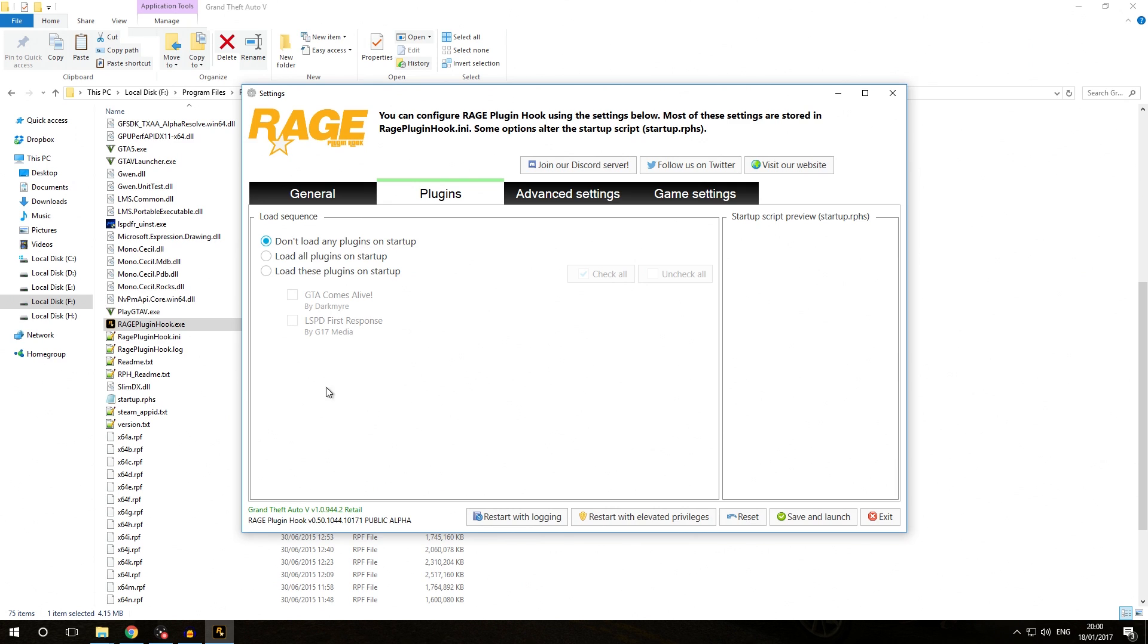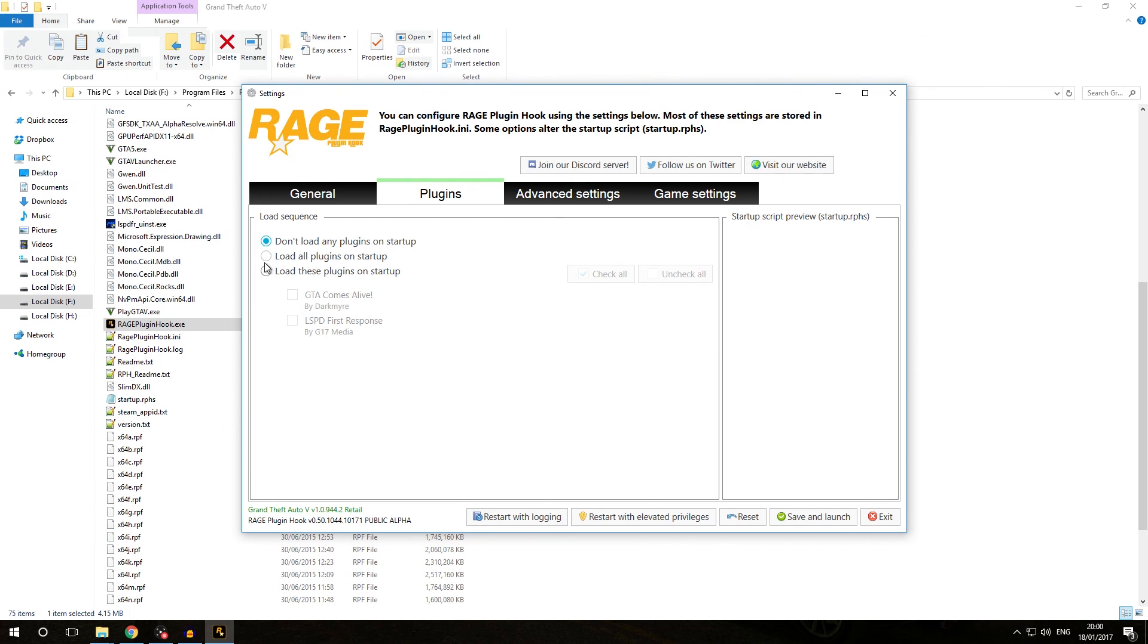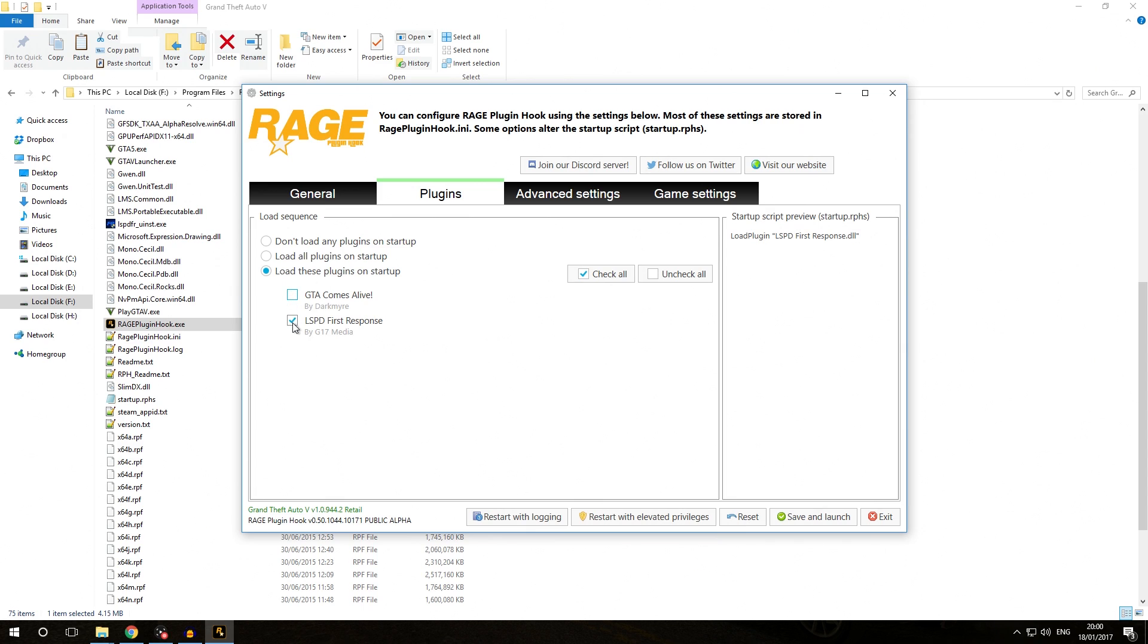However, once you start getting a lot of plugins, it's probably going to become a lot of work to type the load plugin command inside the F4 console every time when you're in game. That's why you can easily select one of these options: either load all plugins on startup or load these plugins on startup, and then you can select individually which plugins you want to load.